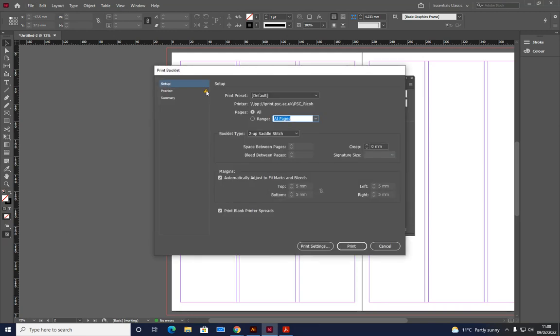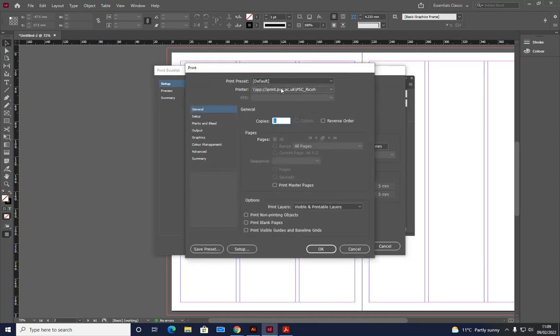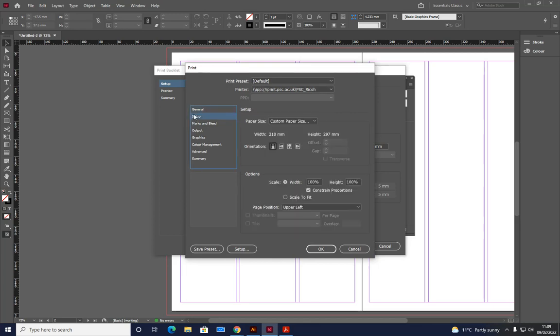Can you see this big yellow triangle? Our aim is to get rid of that. First thing we do, ignore everything here for now. Print settings. Make sure we've got the right printer. Go to setup.